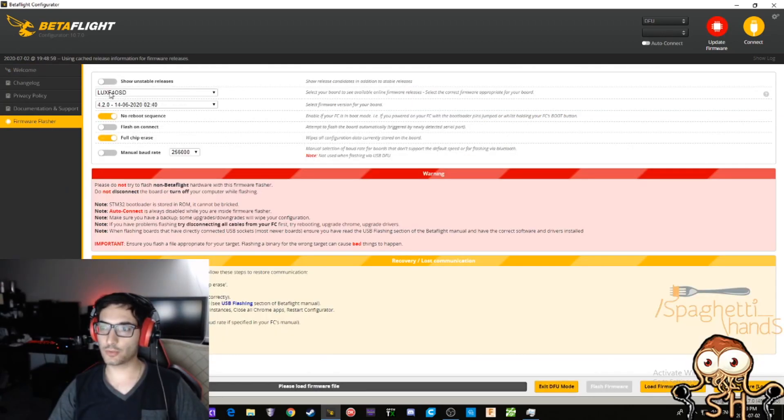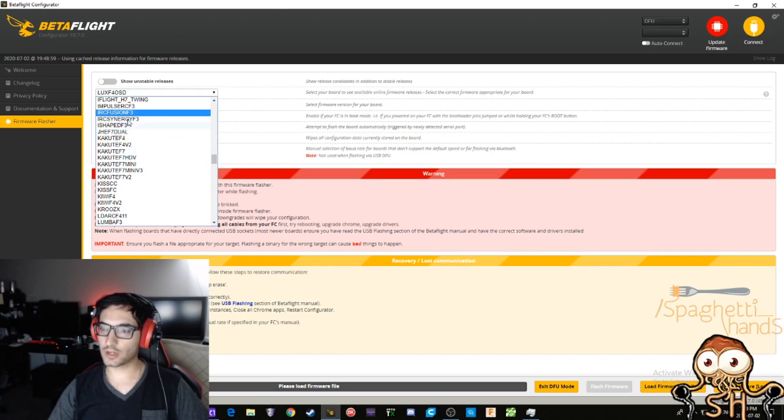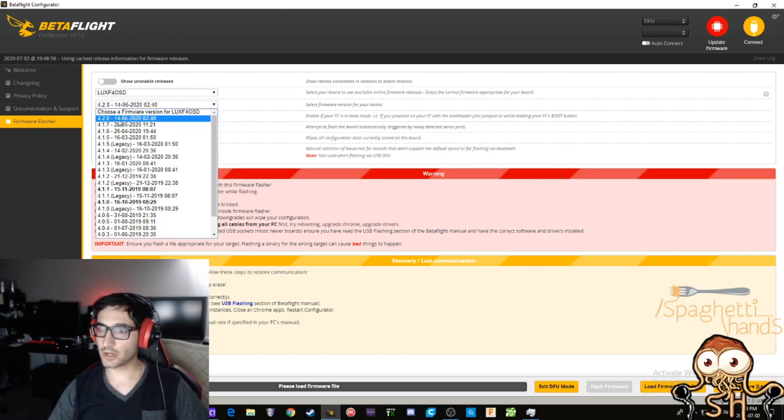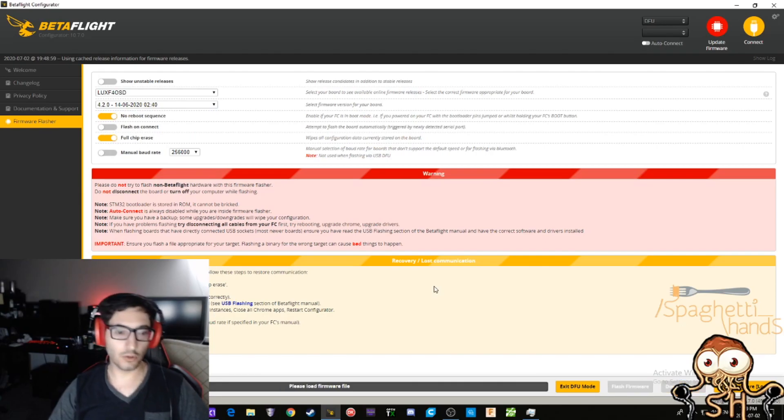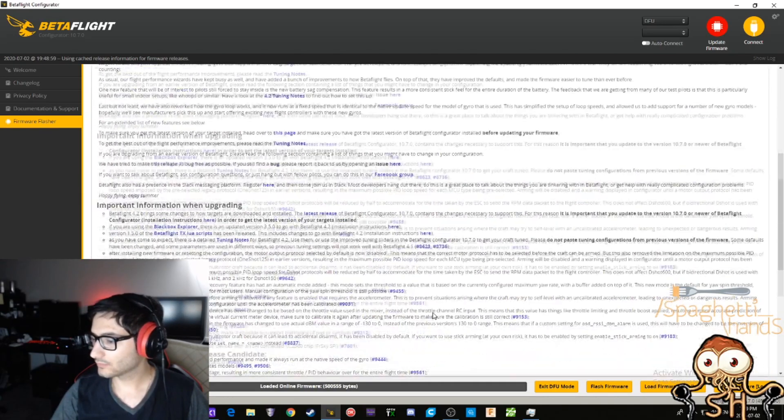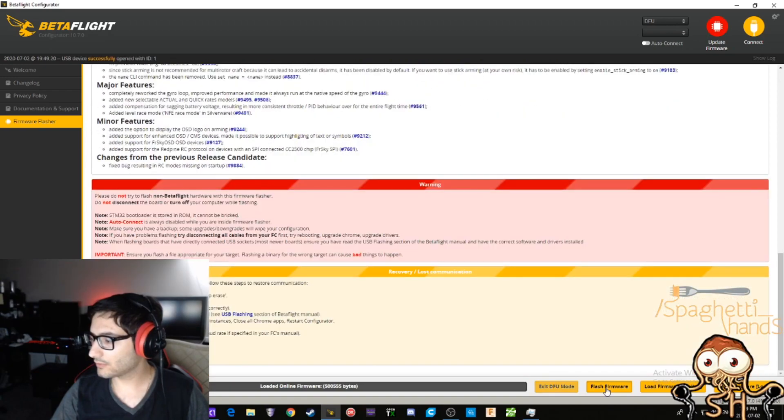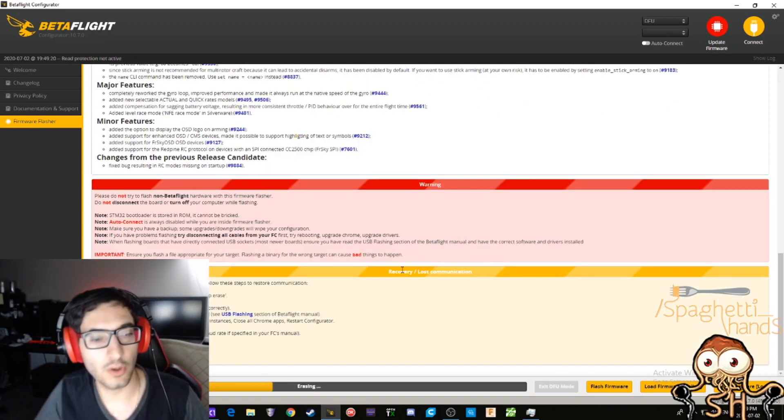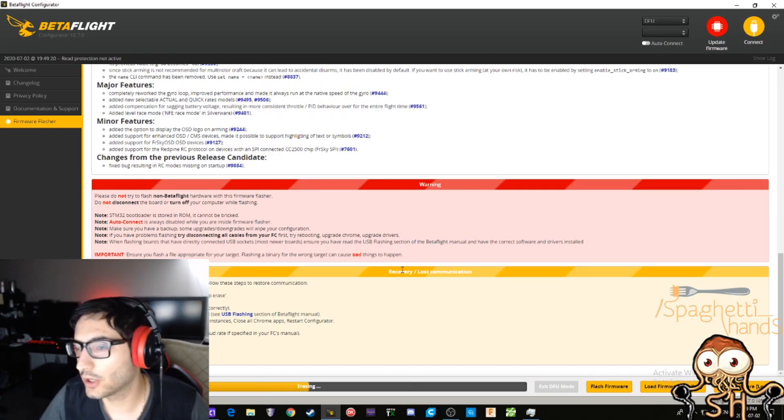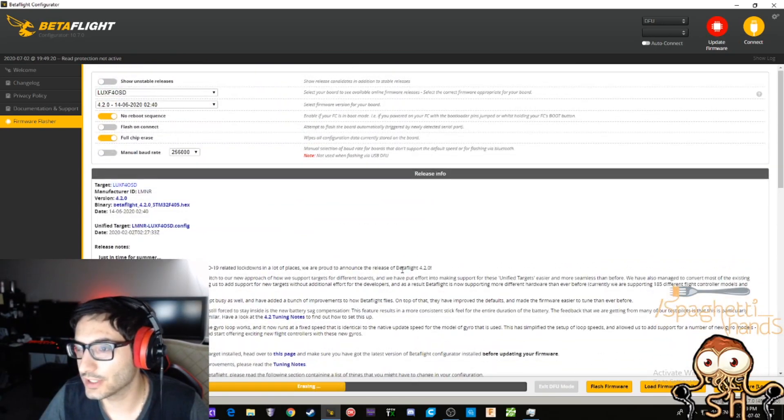All right, once you have your drone in bootloader mode, you're gonna come over here, you're gonna select your correct board from the dropdown menu here. You're gonna select 4.2, we're gonna go full chip erase, load the firmware, flash the firmware. And it's erasing the old BetaFlight right now and we're putting on the new BetaFlight 4.2 goodness.